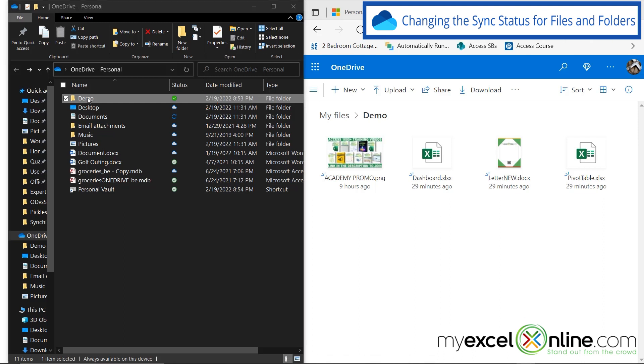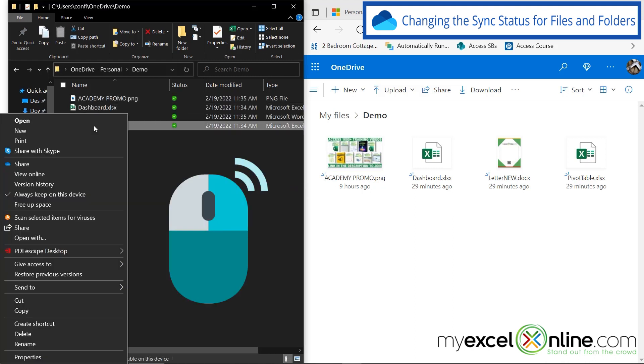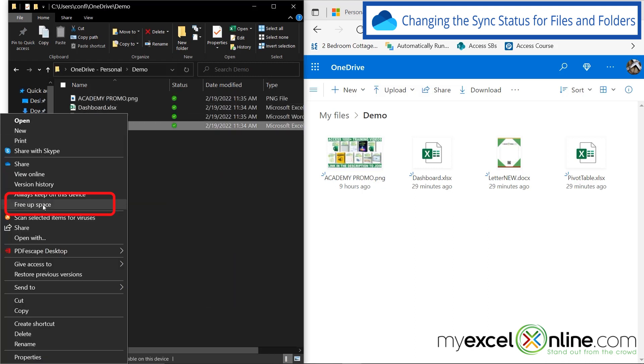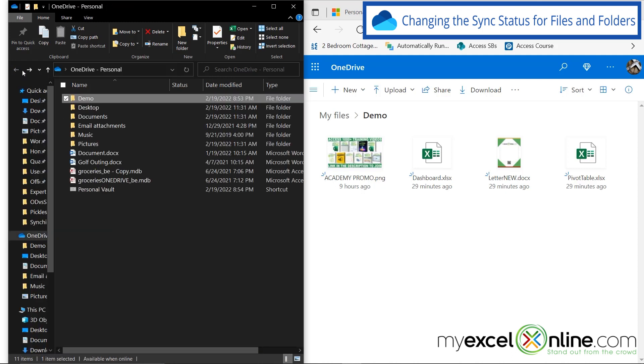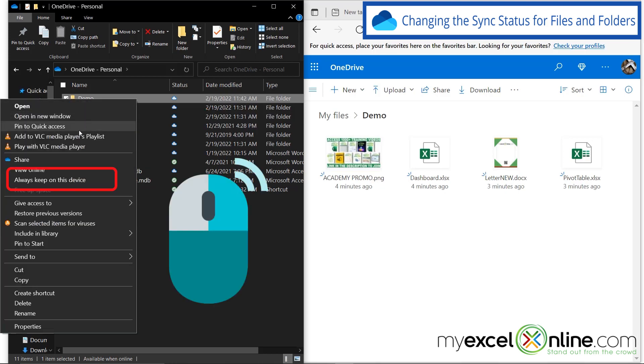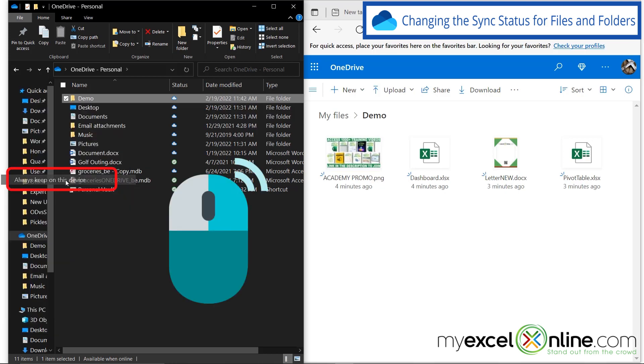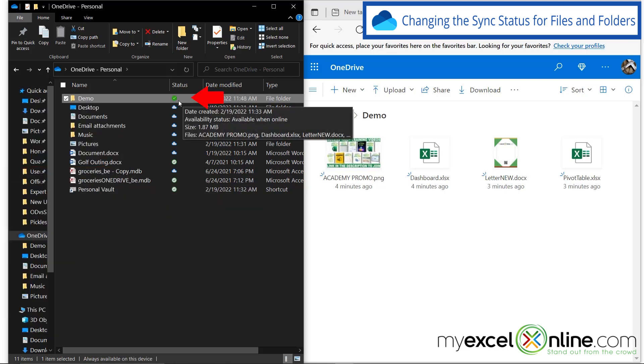But remember, if I go back in here, and I right click on even one of these, and I say free up space, you will see the cloud there. If I go back, the cloud now appears for the whole folder. And I'm going to right click and select always keep on this device. And you can see here that I get the green checkbox.